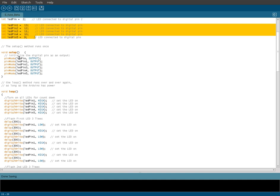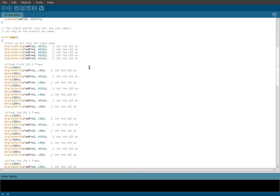Then we're going to run the setup, which initializes all those pins that we've created up here. And then we start our main loop, our void loop.